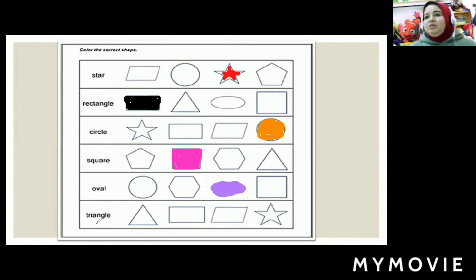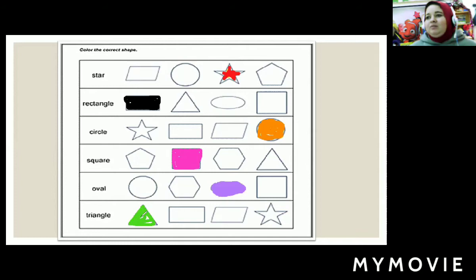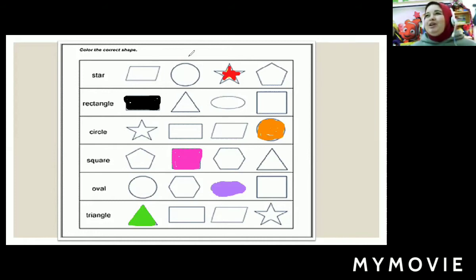And what's this word? Triangle. Where's the triangle shape here? This one is triangle? No. This one? Yes. And I will color it with the green color. Super, super KG1!